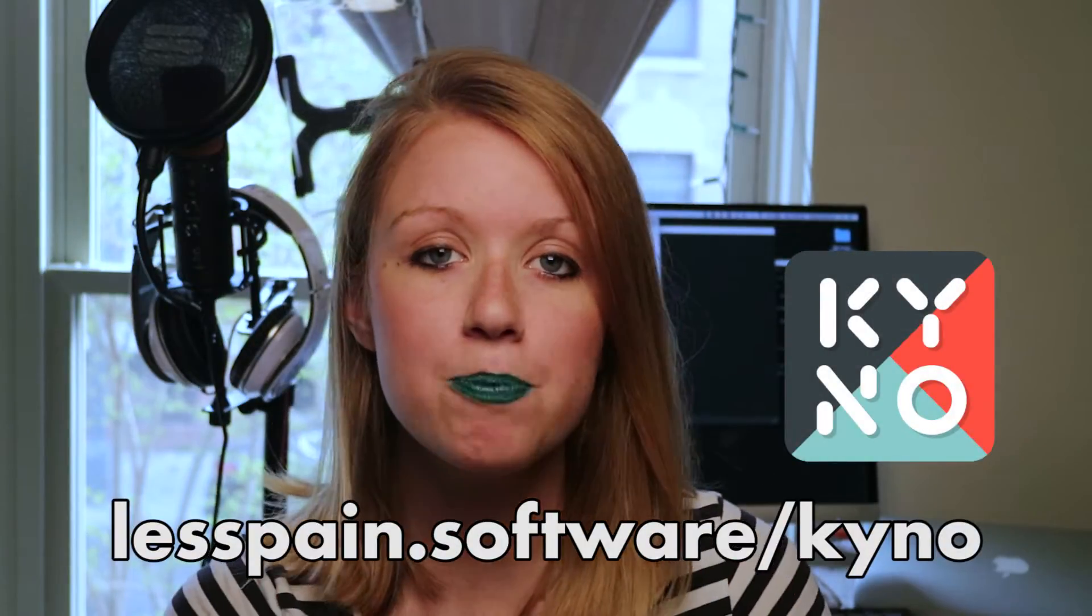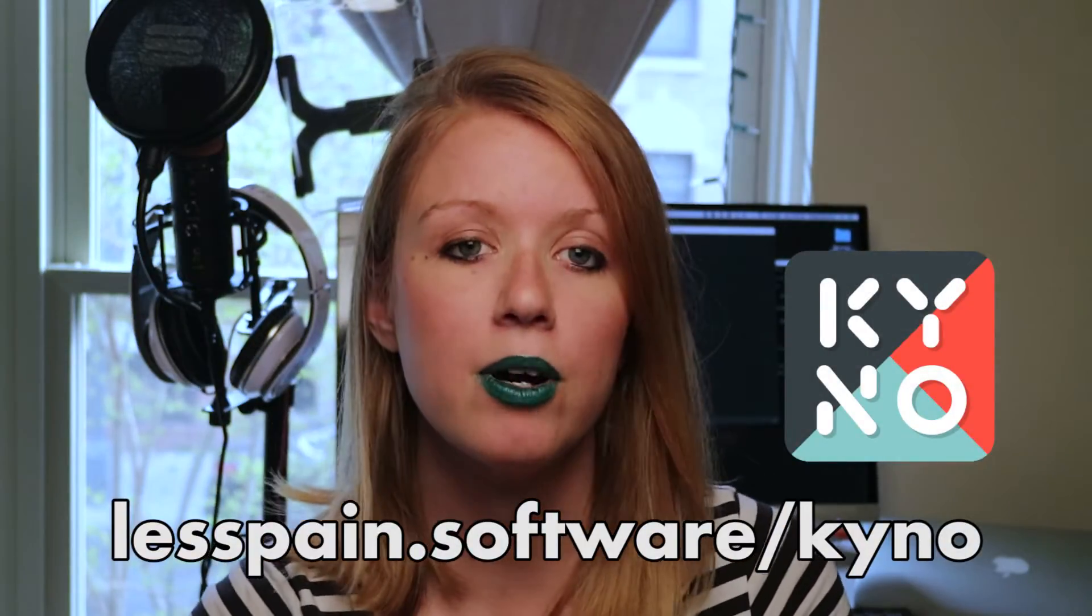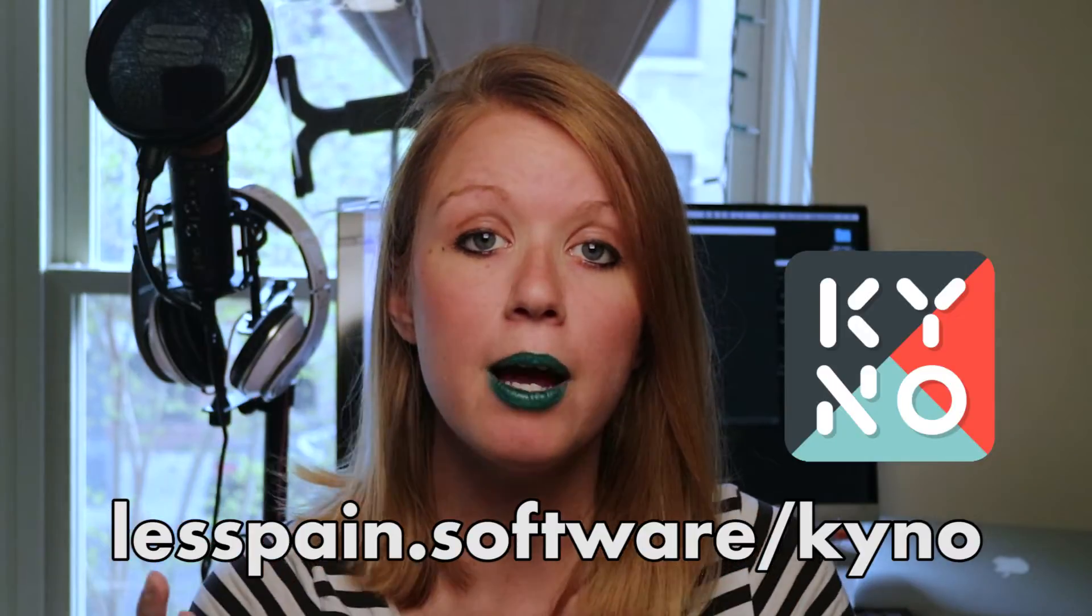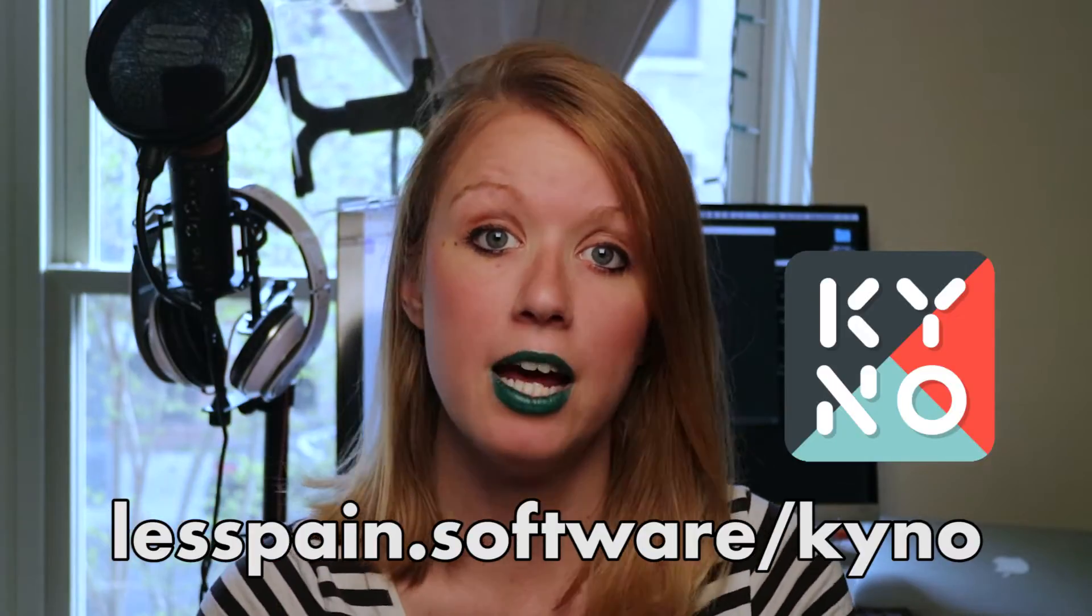So the best part of Kino is that it makes it easy to prep your footage for editing. So that way later on you don't have to spend so much time organizing and you can just focus on actually doing the creative part of editing, right?